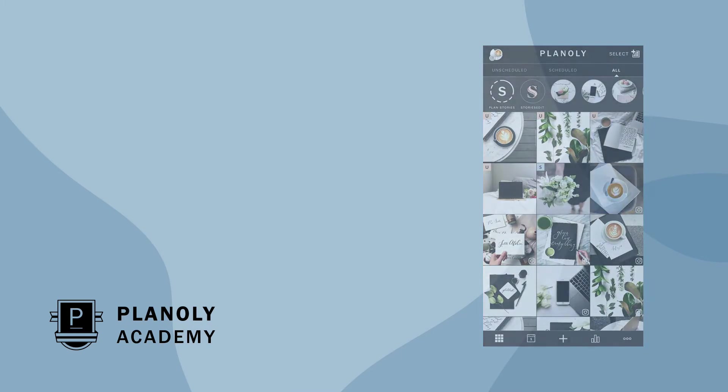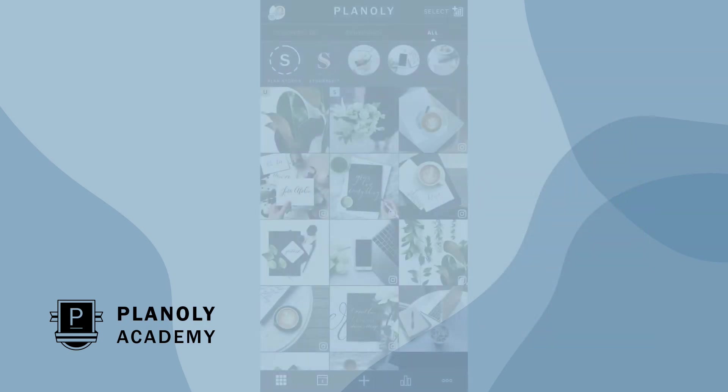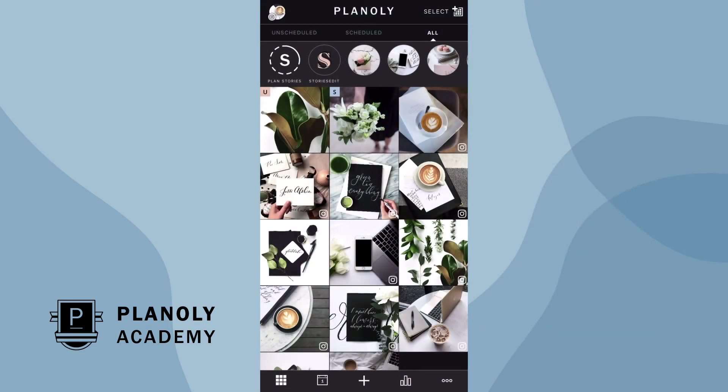Before we begin, please note that free Planoly users can only upload images, while paid Planoly users can upload images, videos, and GIFs.